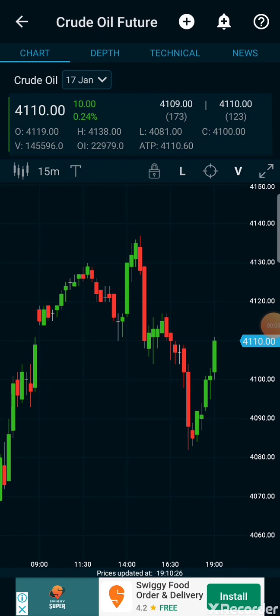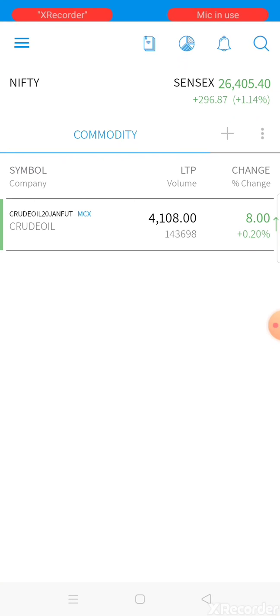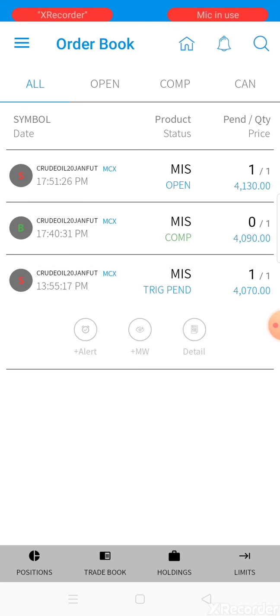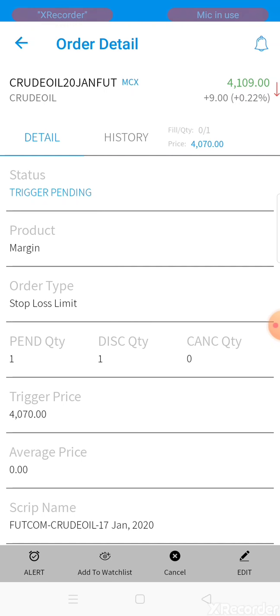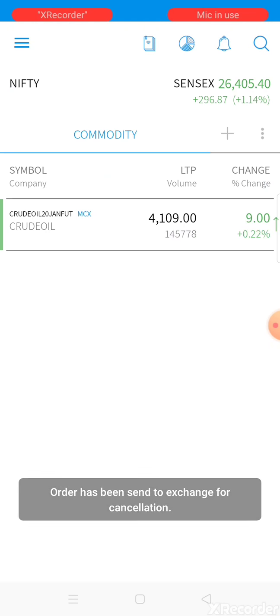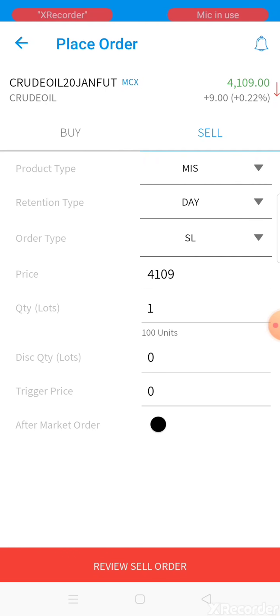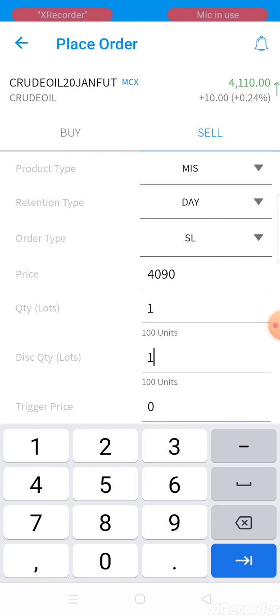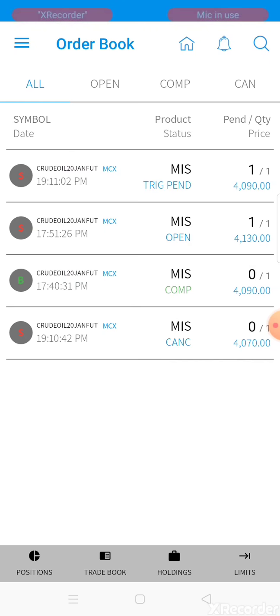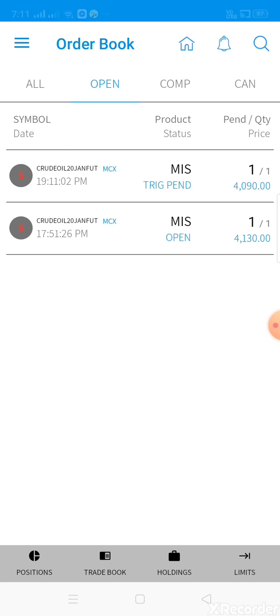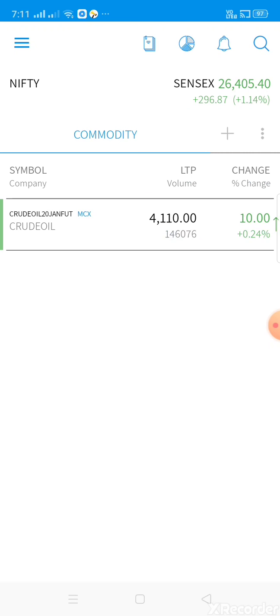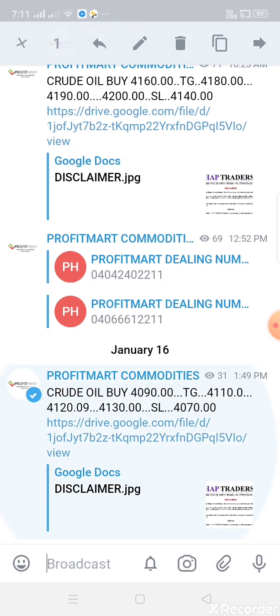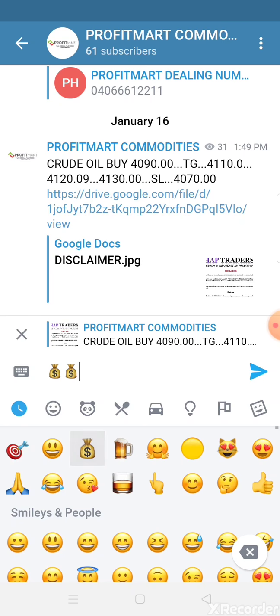Market is now at 4110. I'm placing a trailing stop-loss now. Canceling the 4070 stop-loss and placing a trailing stop-loss to save the trade. Instead of booking profit, I'm using trailing stop-loss. The buy entry was at 4090, and market has reached 4110. First target completed - that's a 2000 rupees profit.